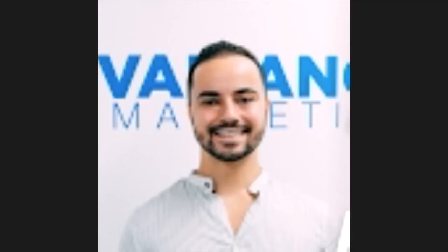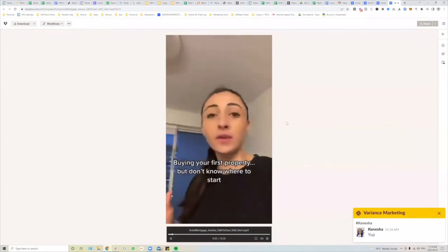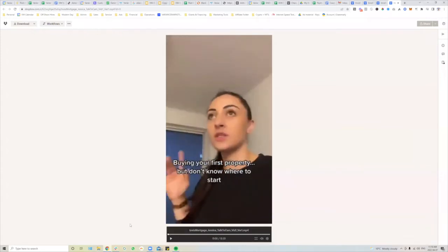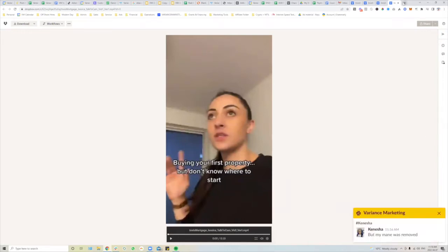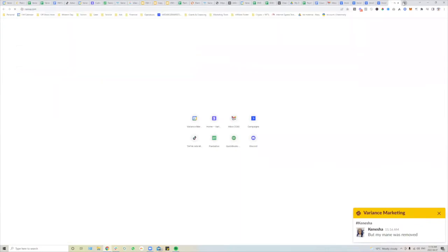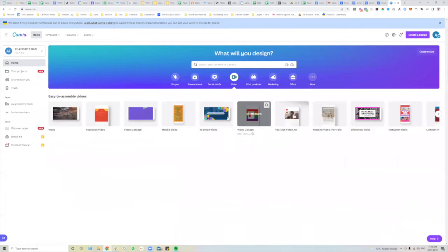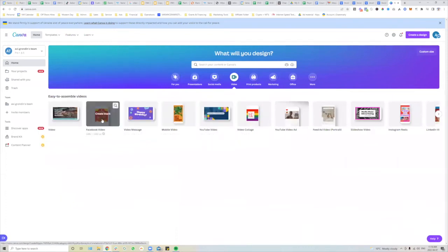Okay, so I'm going to preface this before I show you. This is what I like to call creator ads. Last time we discussed Canva ads — how to create videos, different kinds of Facebook videos, TikTok and Instagram Reels — we went over how to create a quick ad like this.